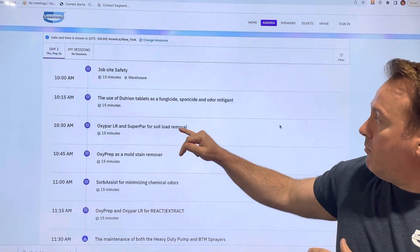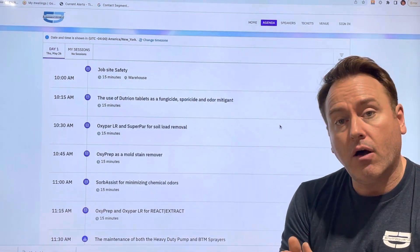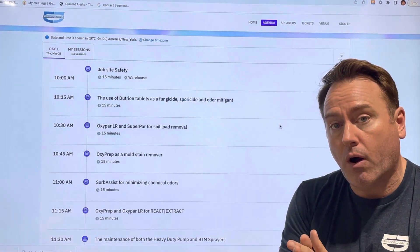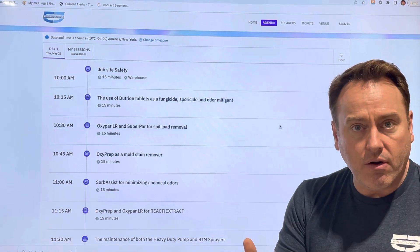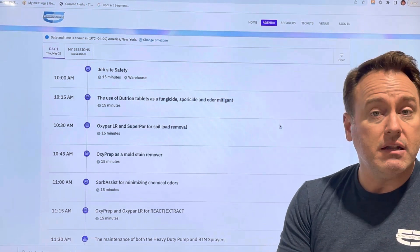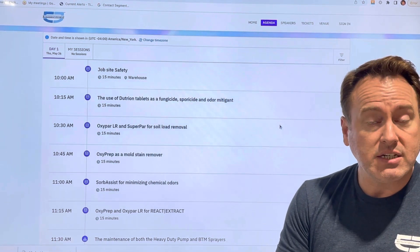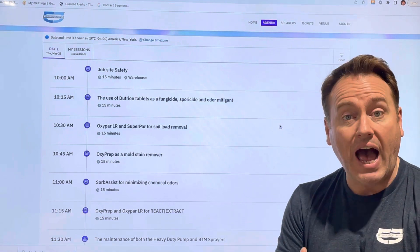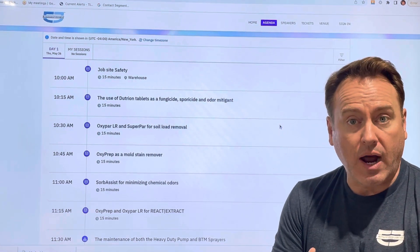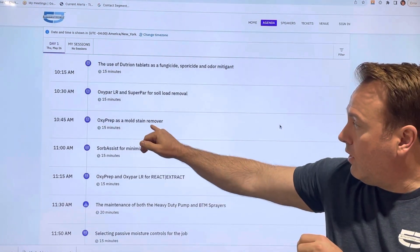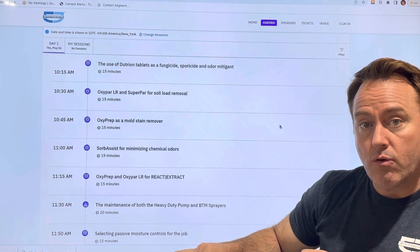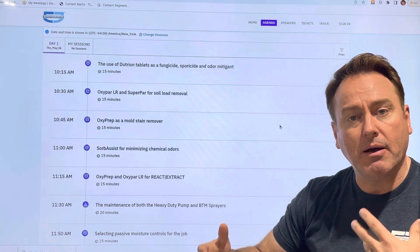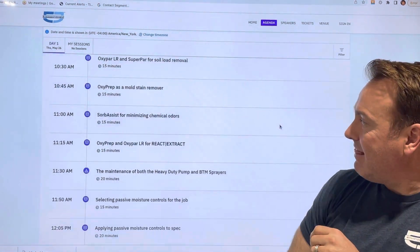Then we'll move into OxyPAR-LR and SuperPAR and we'll work together on the differences between a lower peroxide concentrate versus a higher peroxide concentration. Then we're going to get into OxyPREP as a mold stain remover, talk about dwell times, things like that.